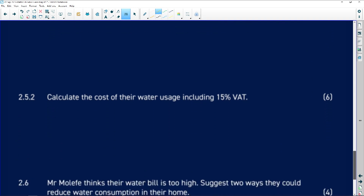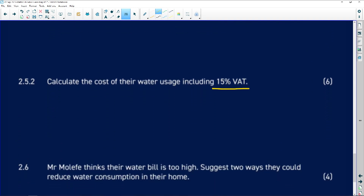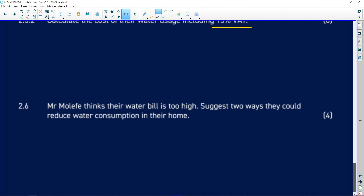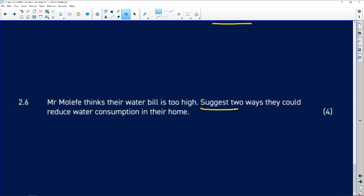Calculate the cost of water usage, including VAT — you should know how to add VAT. When asked for a suggestion, it doesn't need to look like your neighbour's suggestion, but it must relate to what the question is asking. When it comes to tariff systems, I hope I've helped you, because tariff systems are usually a big problem in Matric Math Literacy Paper One. Don't skip this section — go back, rewind, and look at it again.